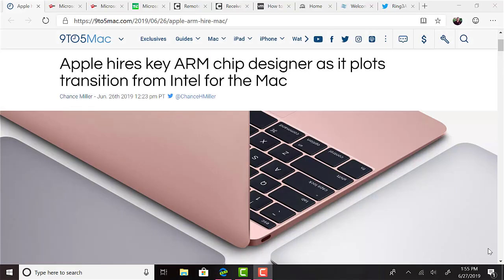A few quick hits. According to 9to5mac.com, Apple has hired Mike Filippo, one of the key designers of ARM. This leads itself further to the notion that this is the ultimate direction for Apple. Custom ARM chips to replace the current majority of Intel chips in their Macs.